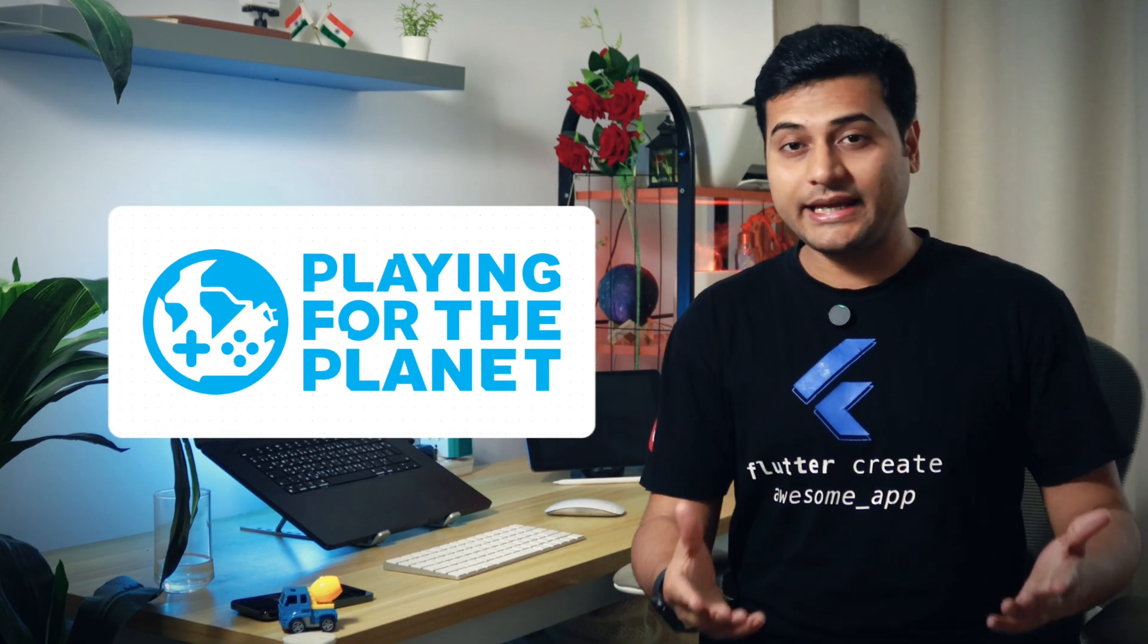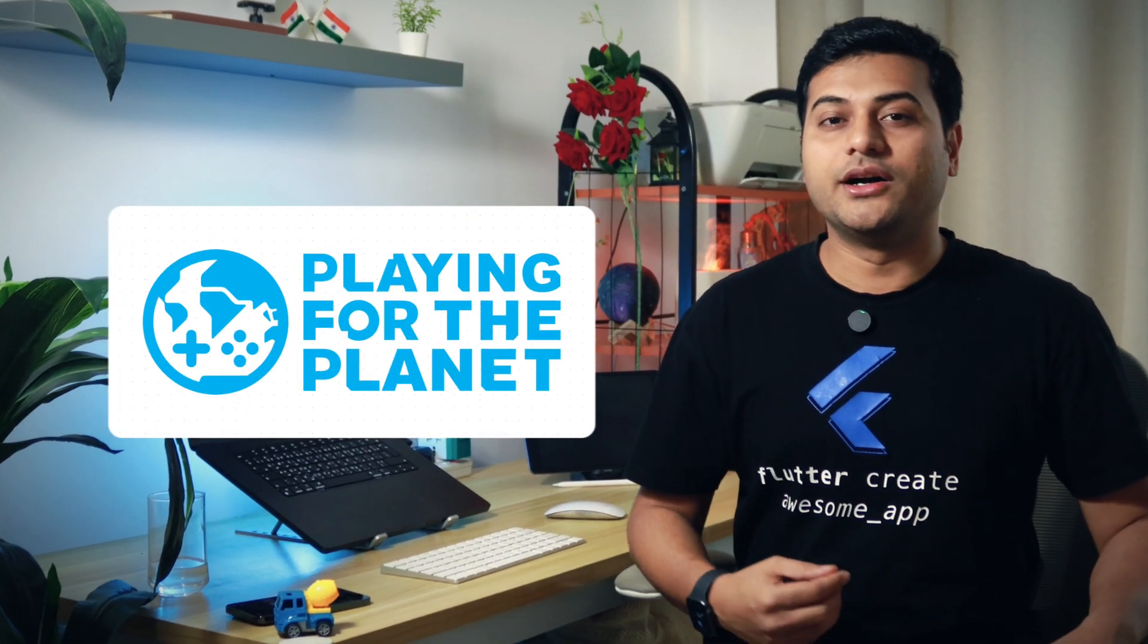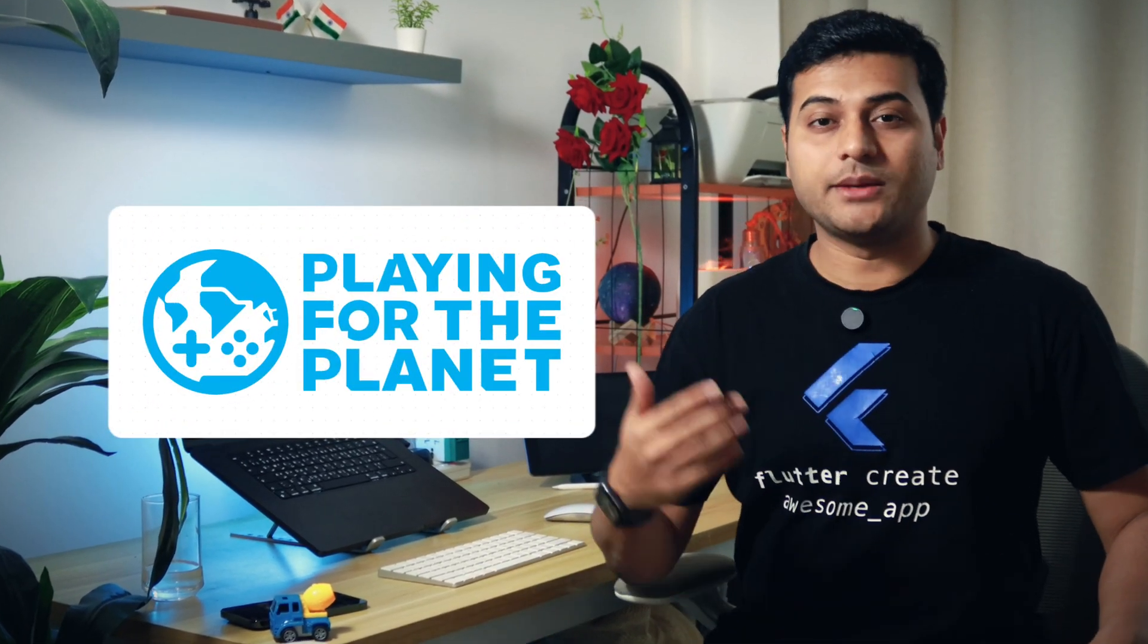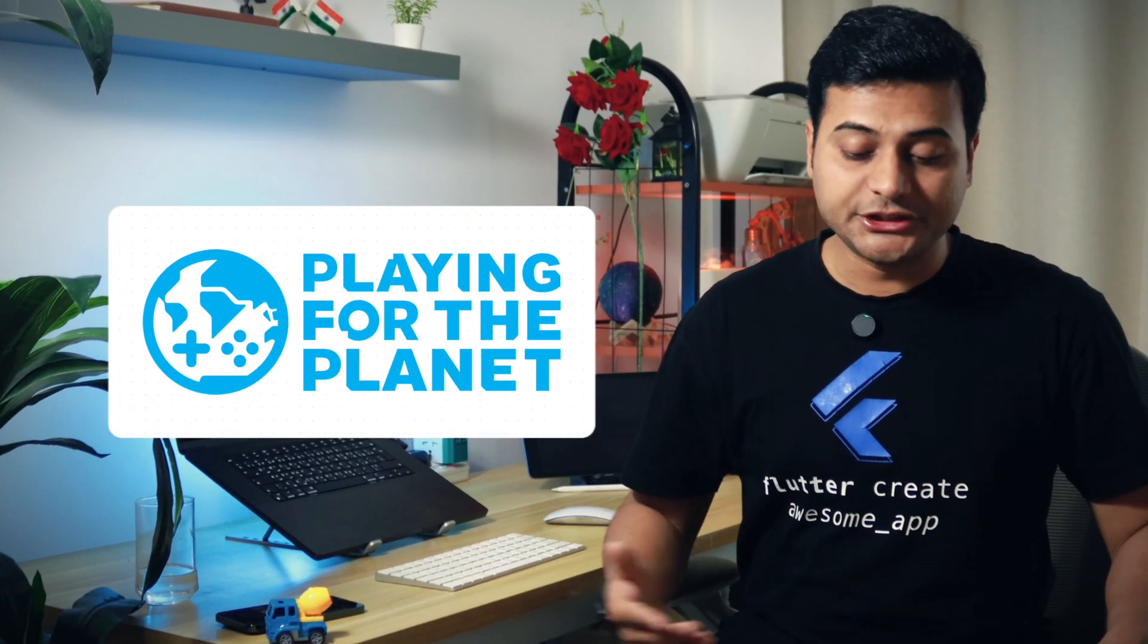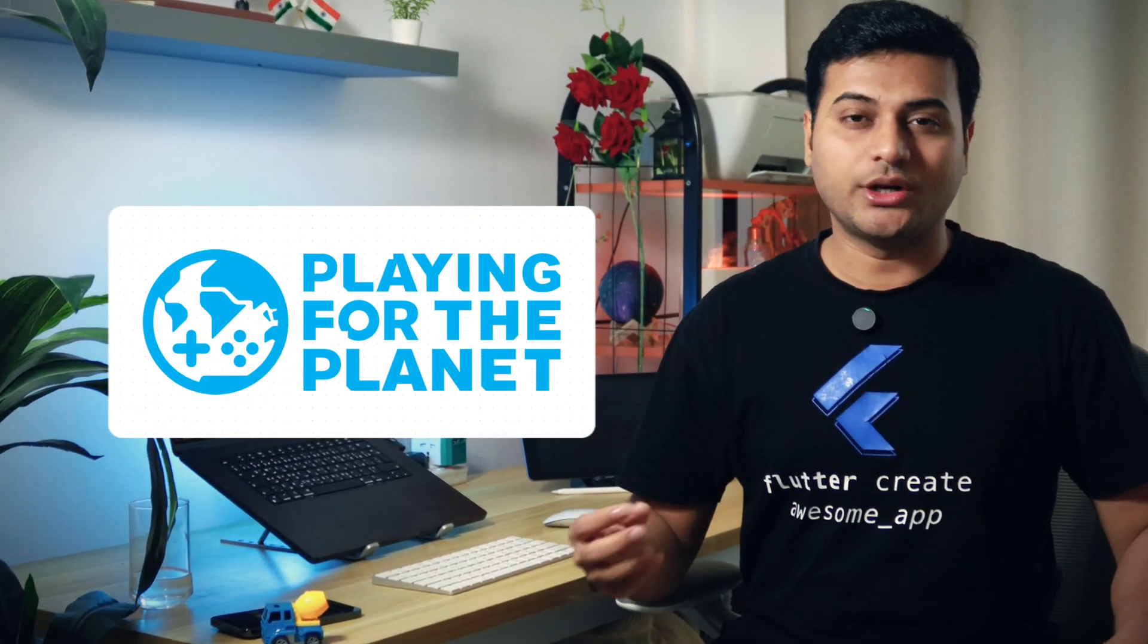The idea was to create a game which educates a person about the environment. So while you are playing a game, you're being educated about environmental issues. I tried to bring concepts like planting trees, deforestation, and all those things.